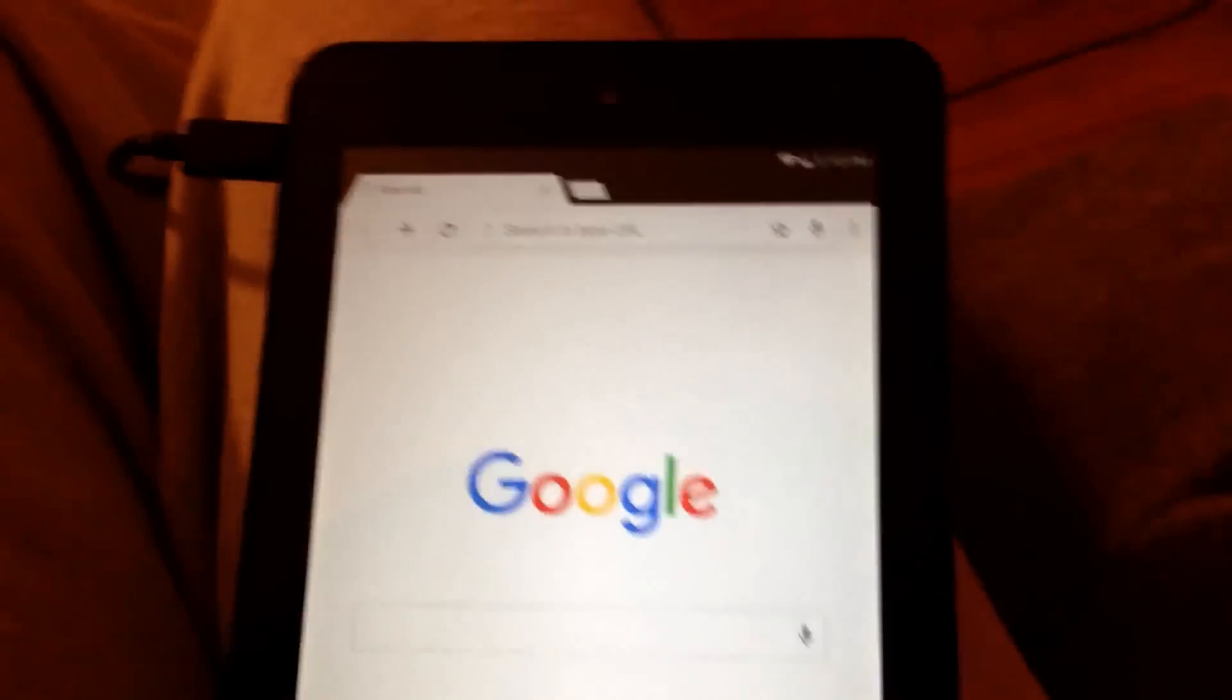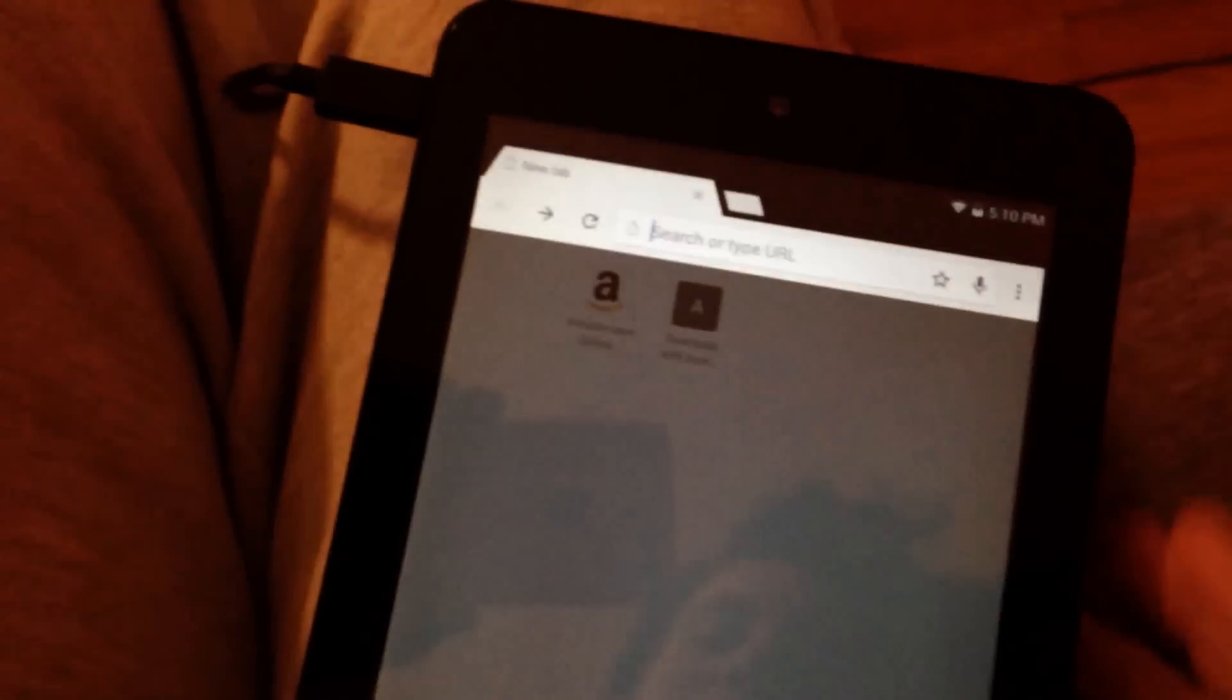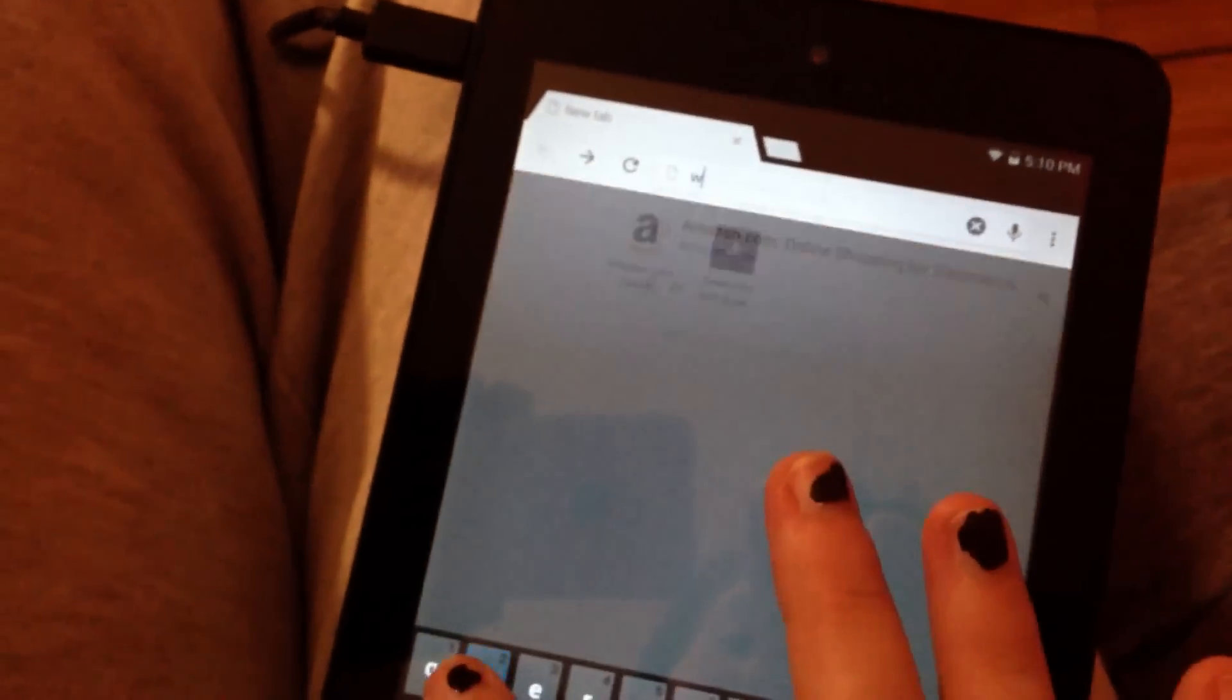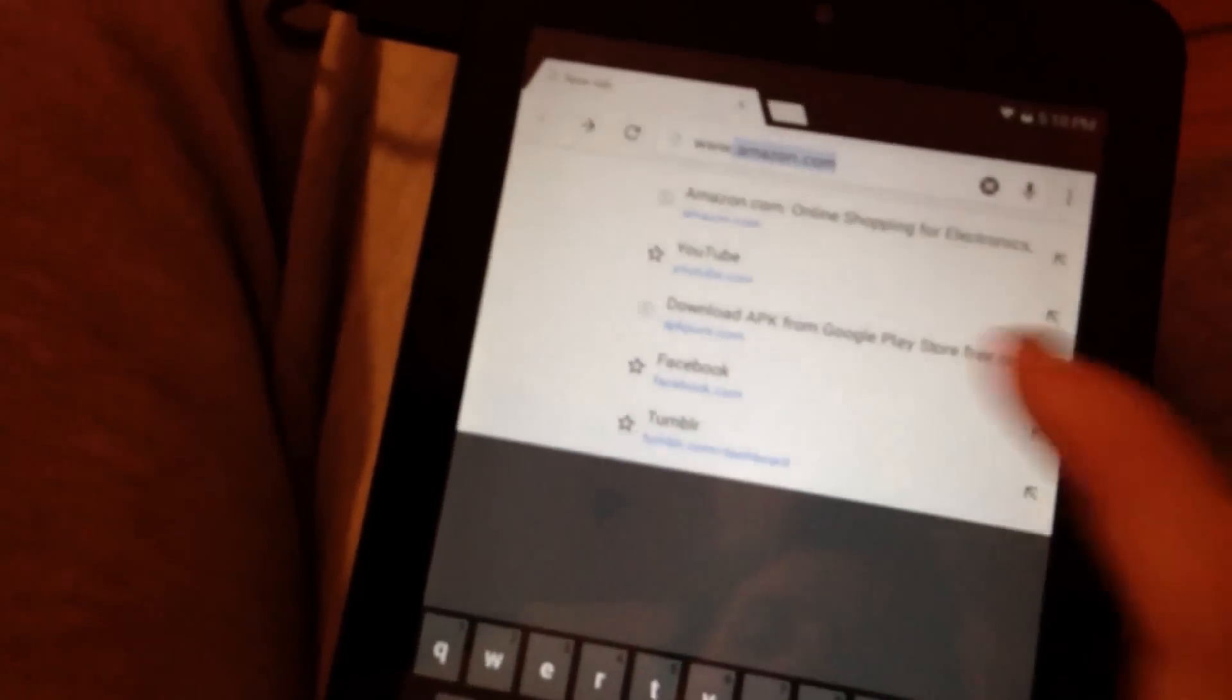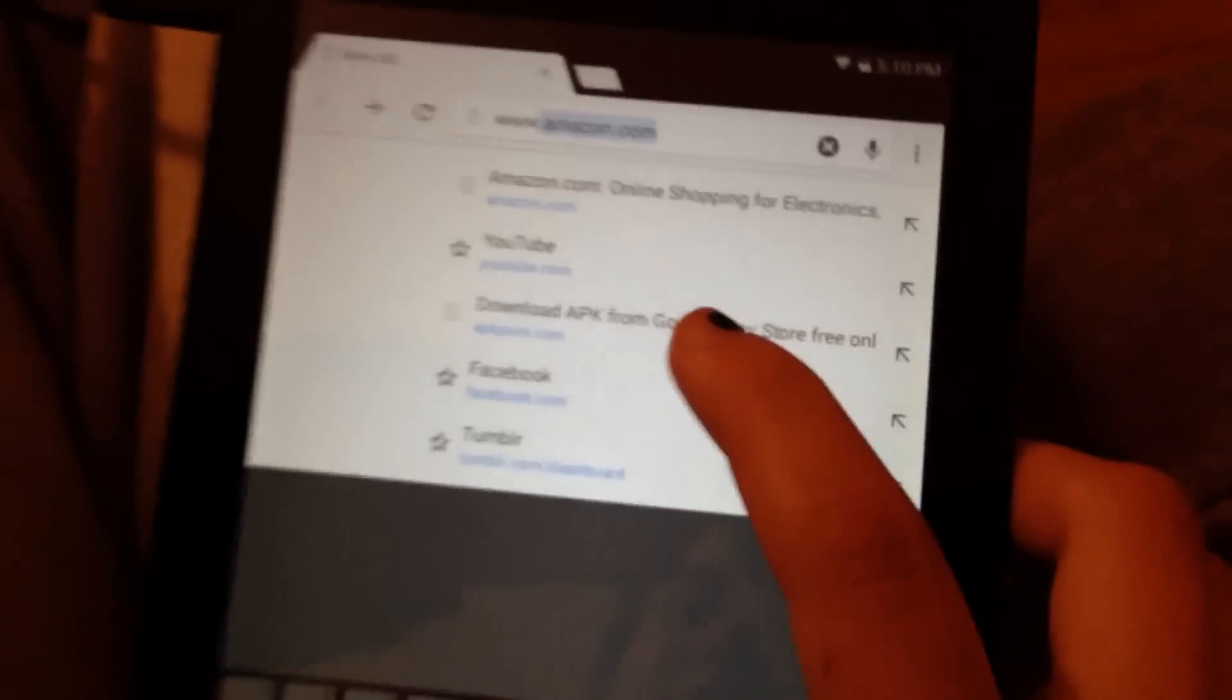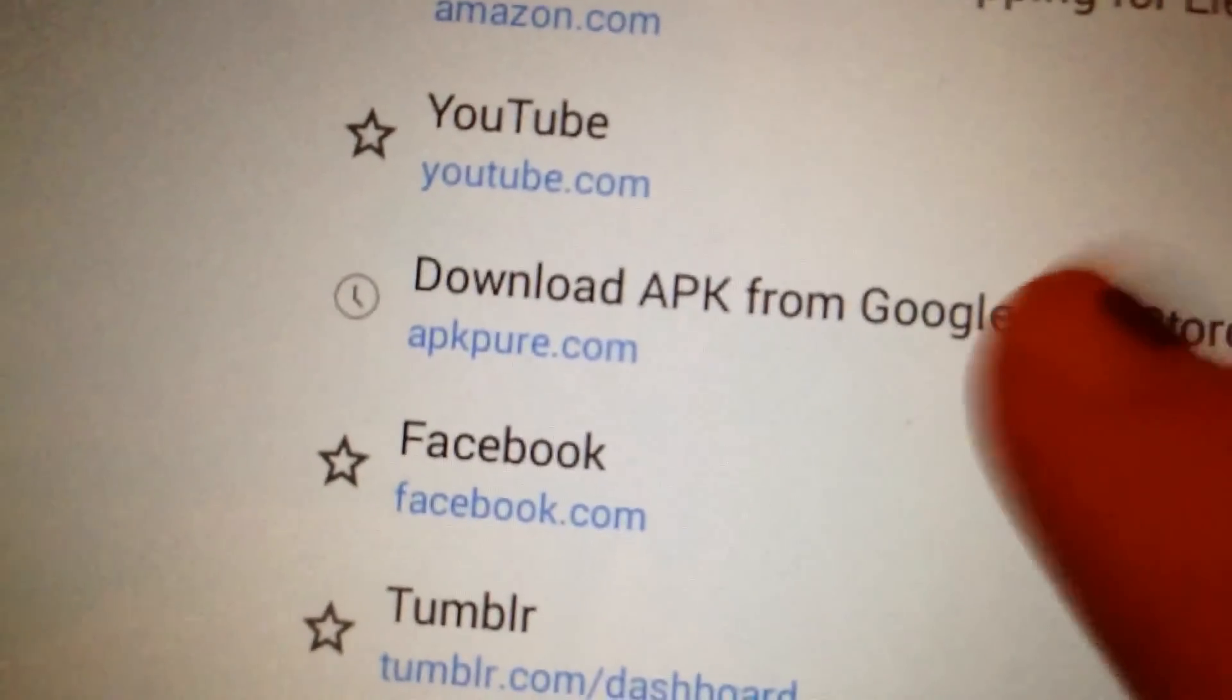Okay, so the first thing you want to do is go to this website right here, apkpure.com.